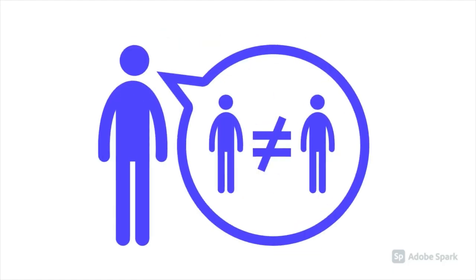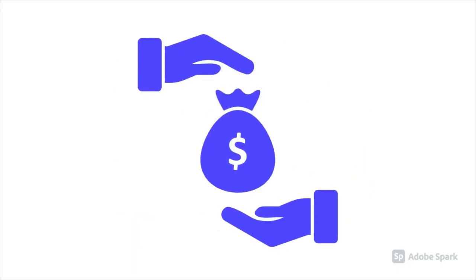UBI also does nothing to deal with inequality. In fact, it arguably perpetuates it by giving the rich more money than they need.